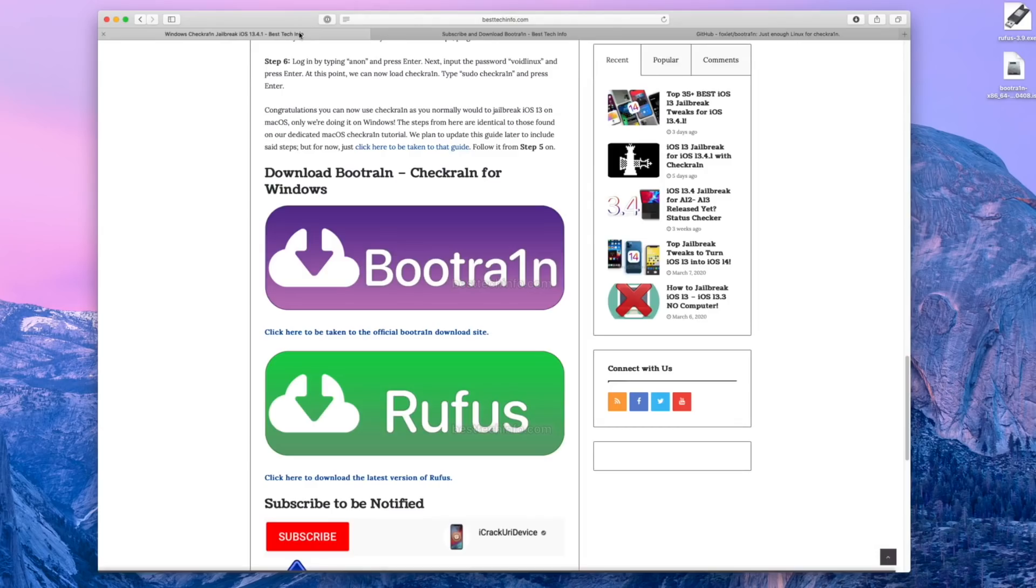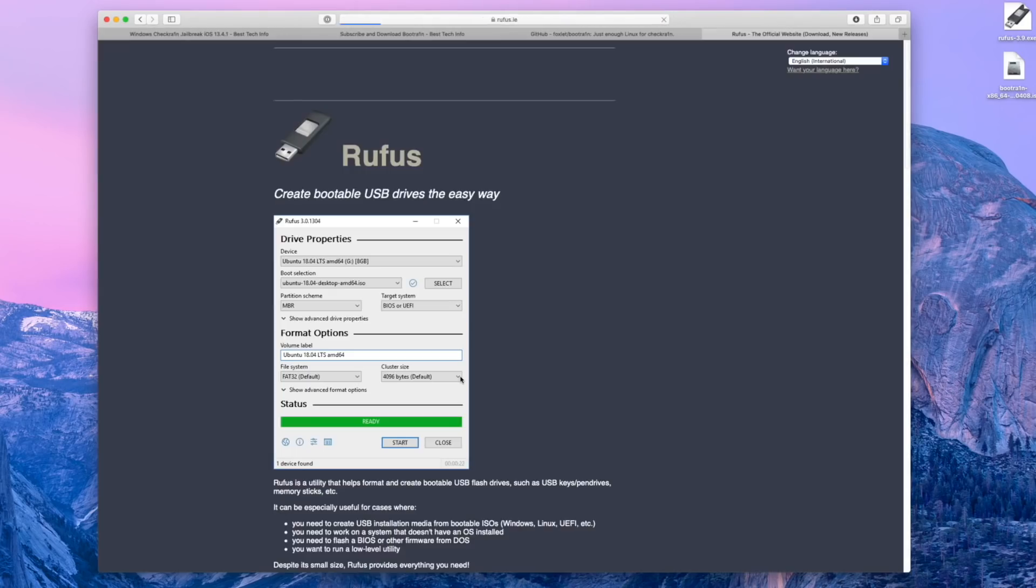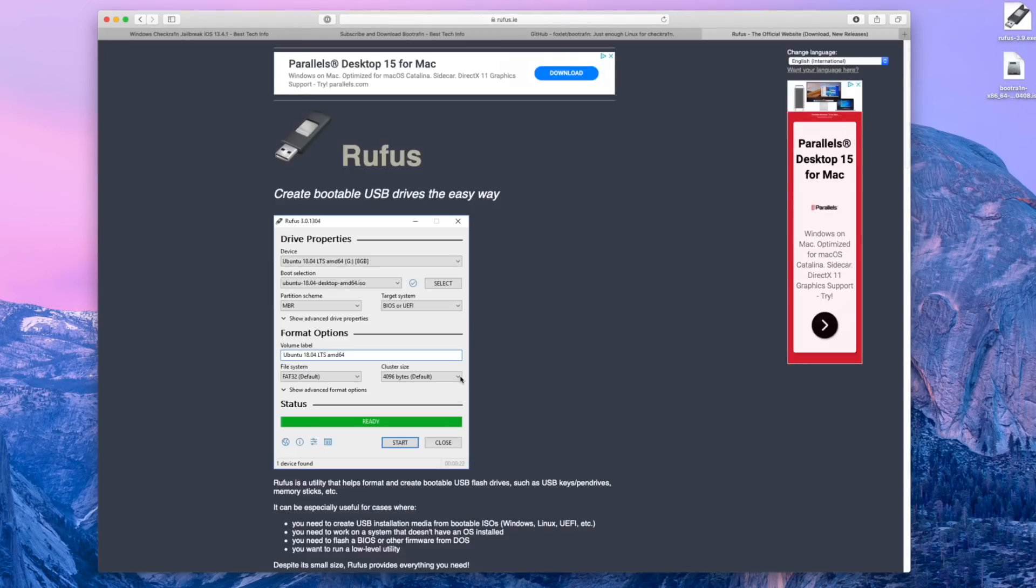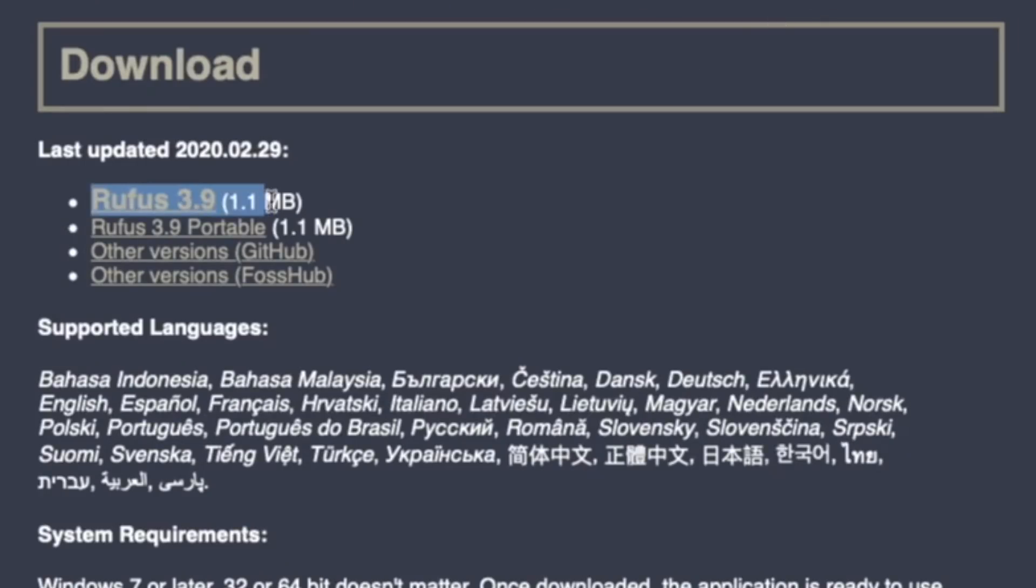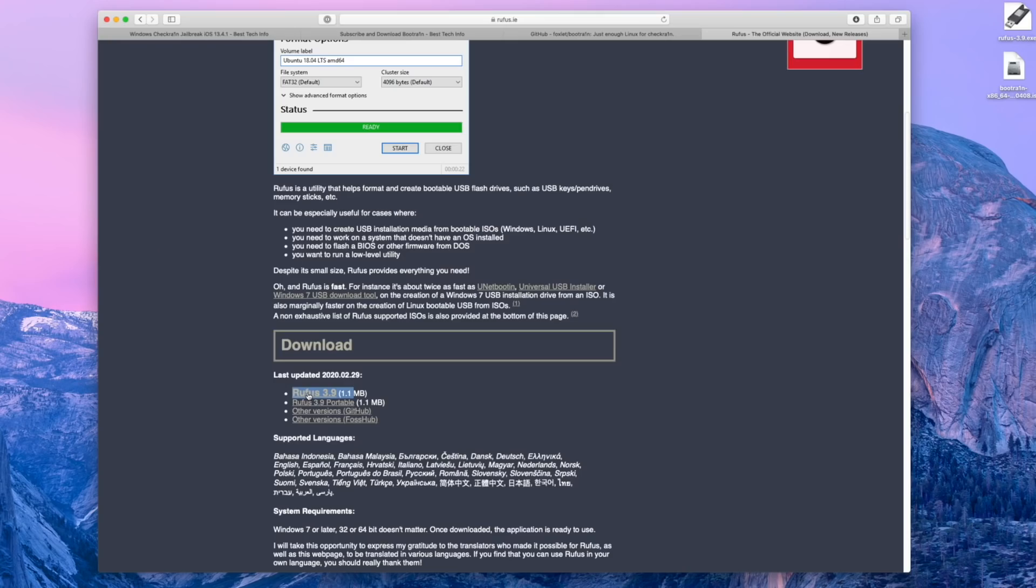Head back over to the aforementioned article and click on the corresponding button to download Rufus. This is a bit of software we're going to use to actually flash the ISO to your flash drive. Once you do have both of those things downloaded, either place them on your desktop or a place that you can easily access and remember, or just reference your downloads folder.